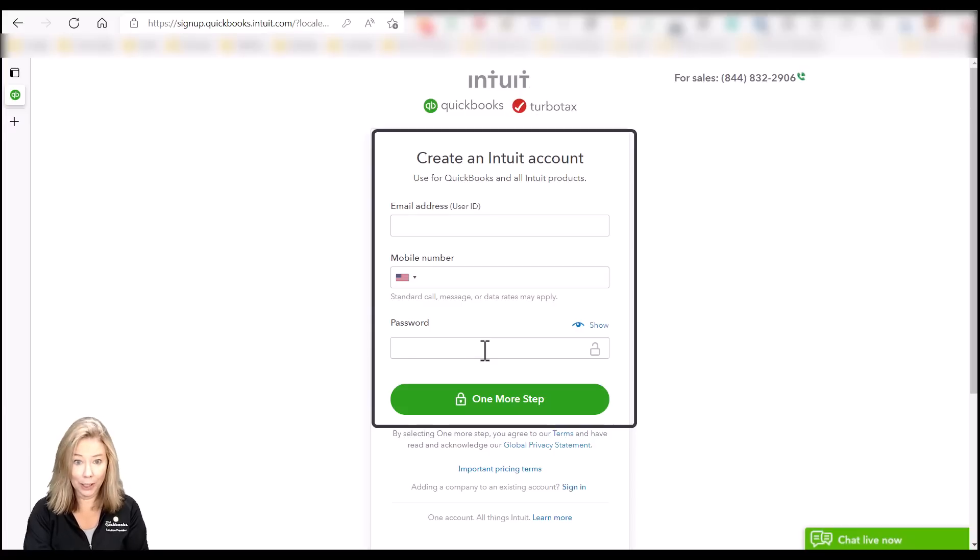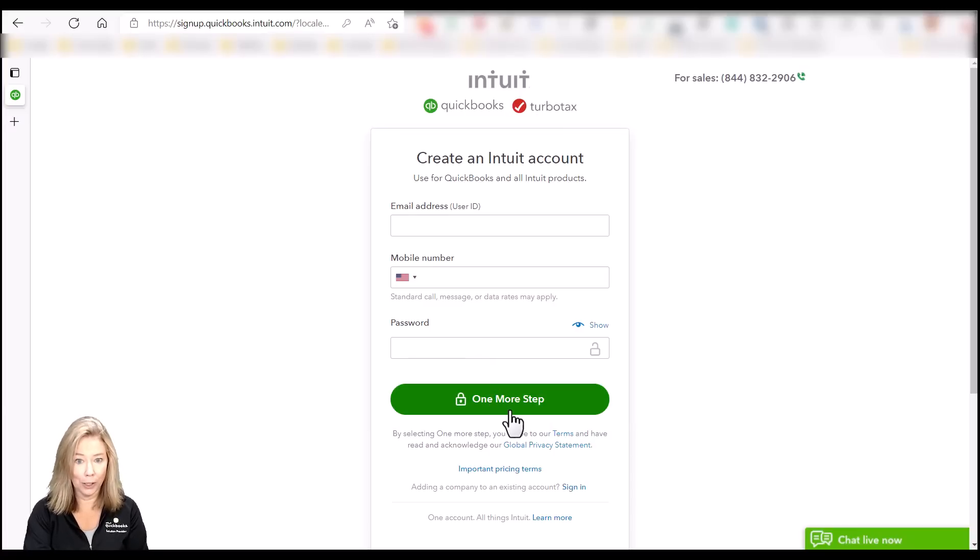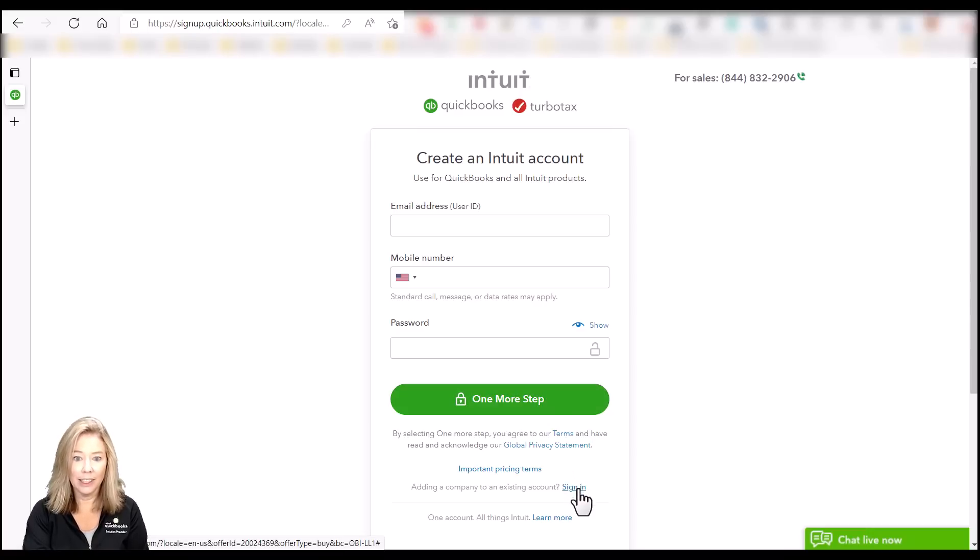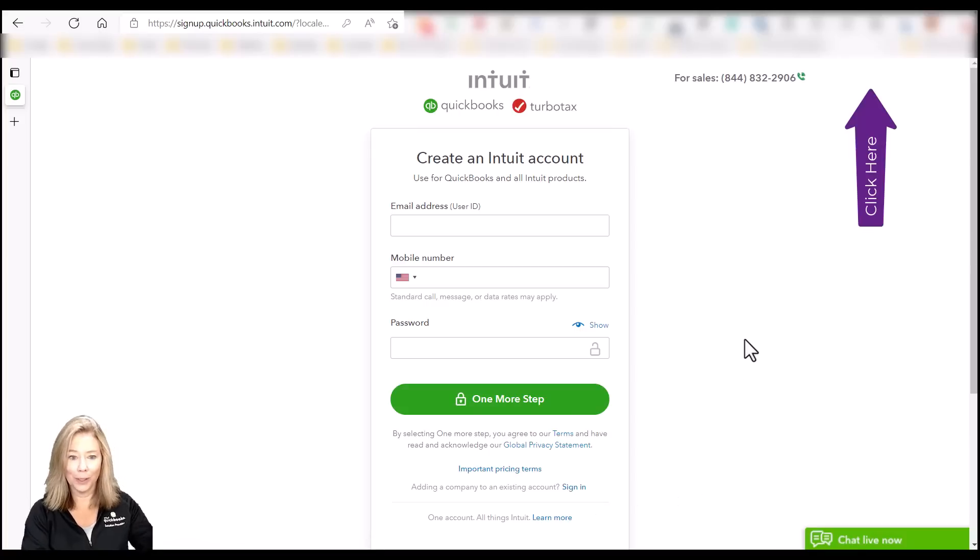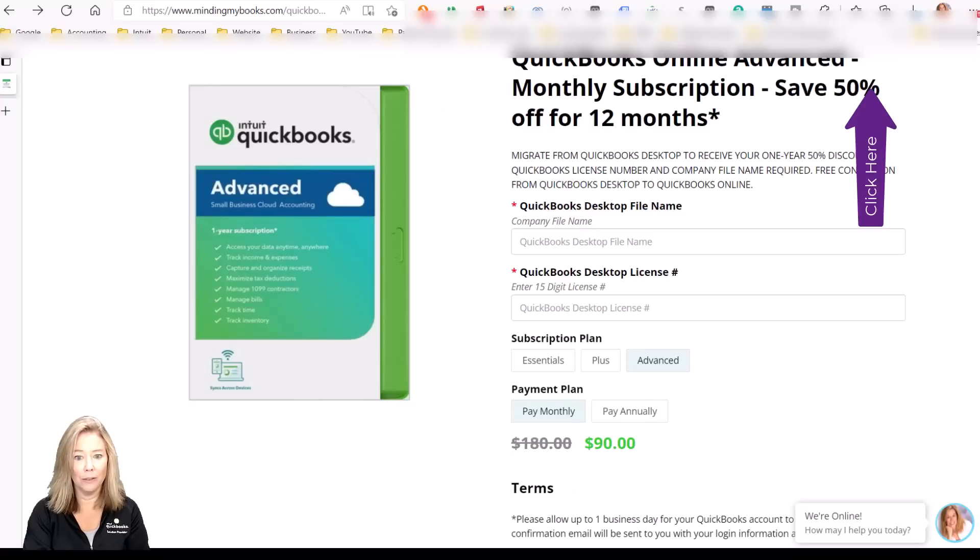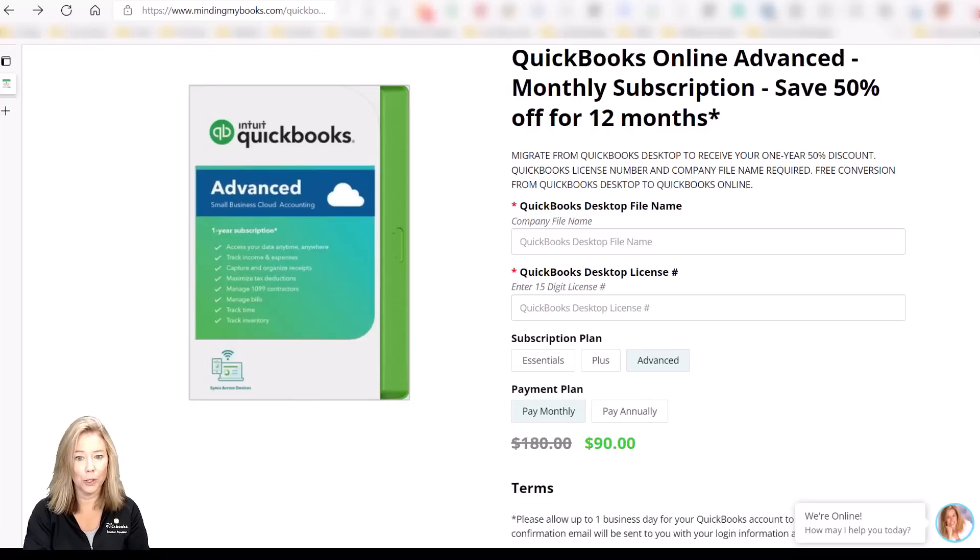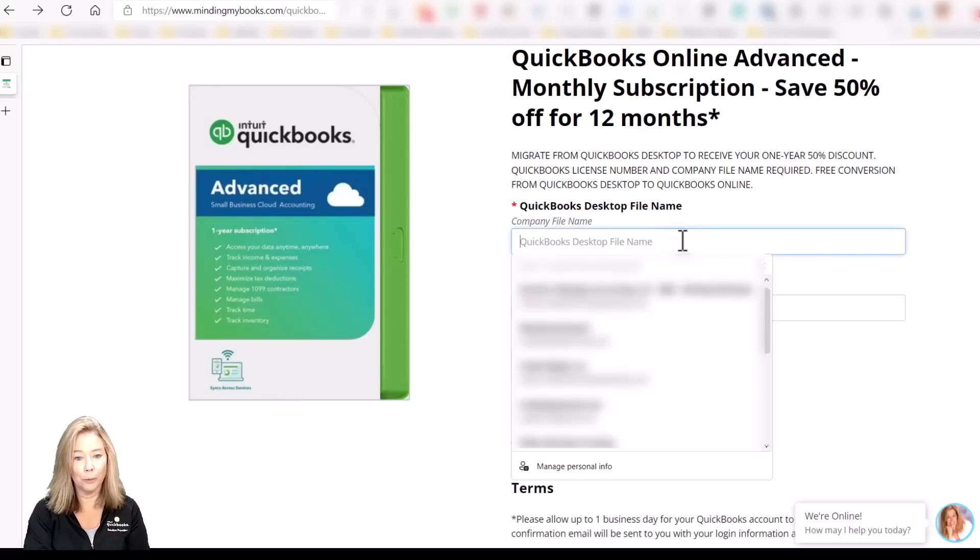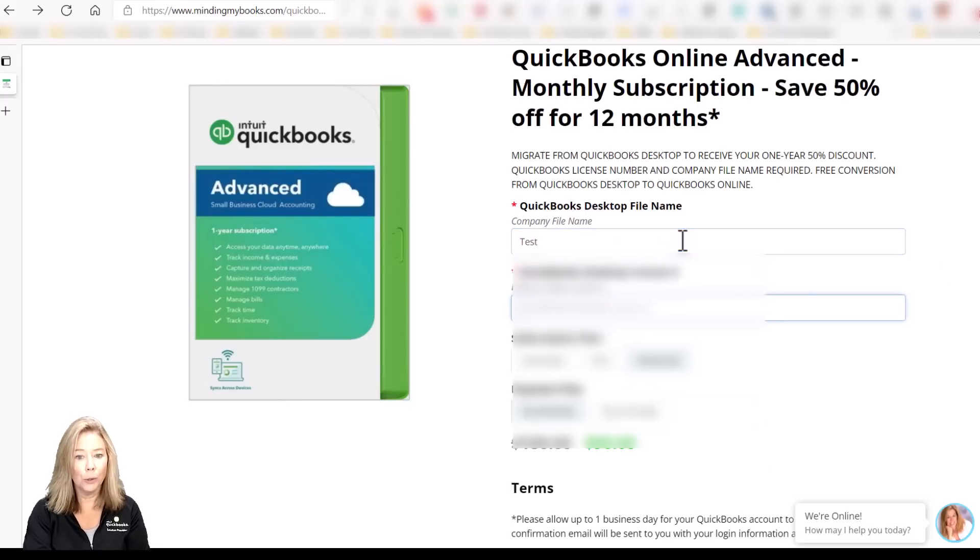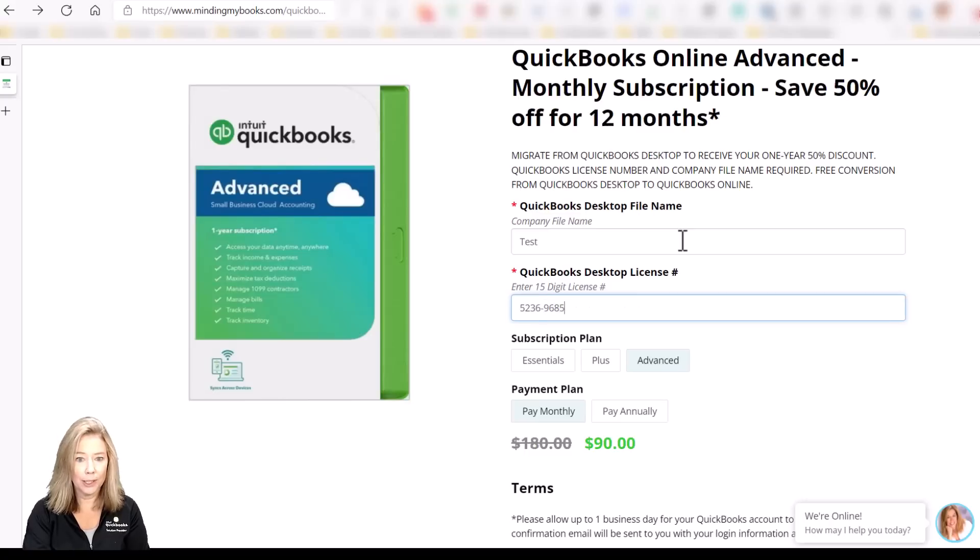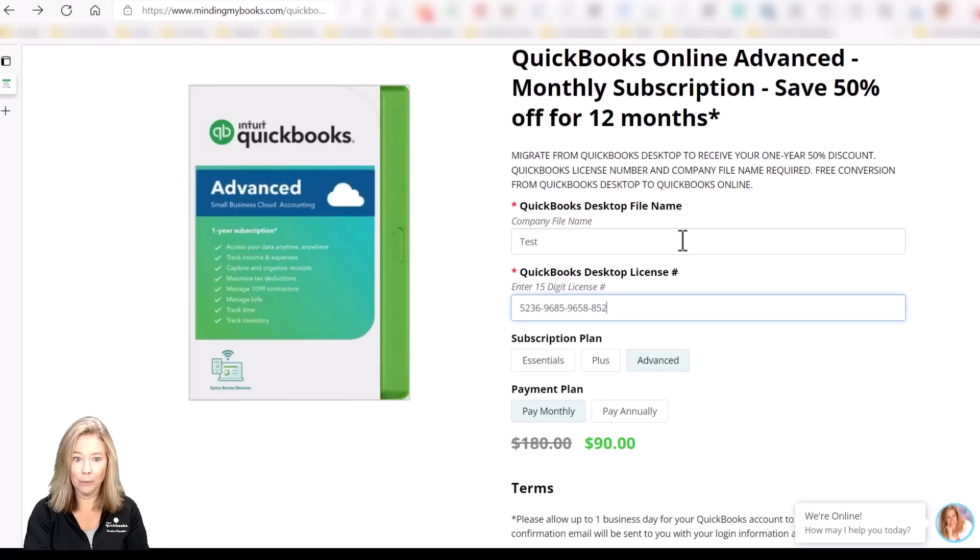If you currently use QuickBooks Pro, Premiere, or Enterprise and decide to move over to QuickBooks Online, click the link in the description labeled Moving From Desktop, or click here to get your current discount of 50% off for the first 12 months. This signup is a little bit different from new subscribers. You will order from my own MindingMyBooks website. Once your order is submitted, Intuit will process your payment information and send an email with your login and payment confirmation.